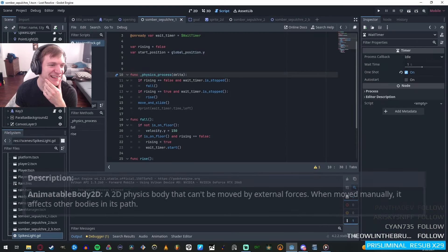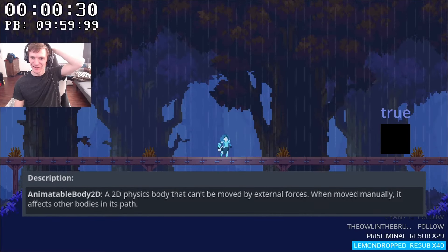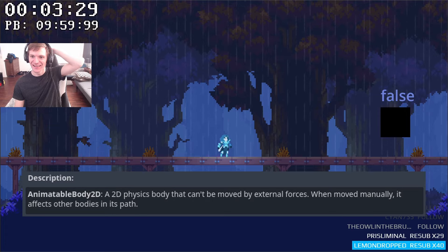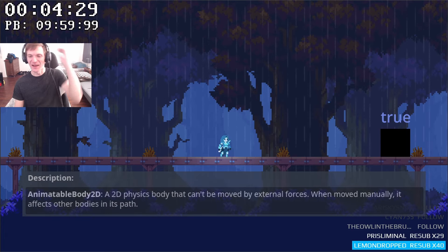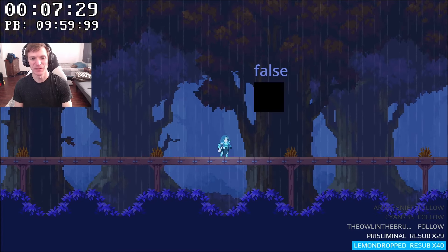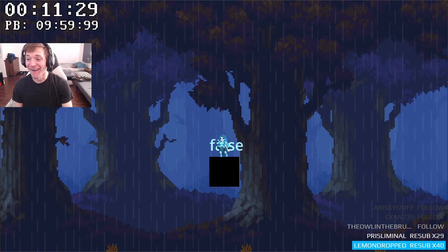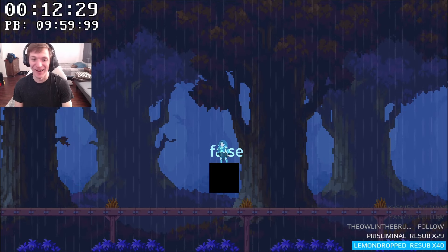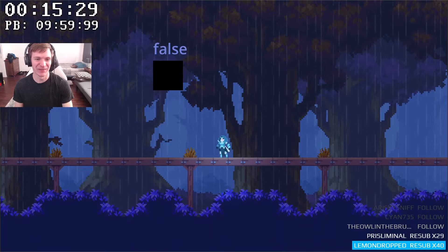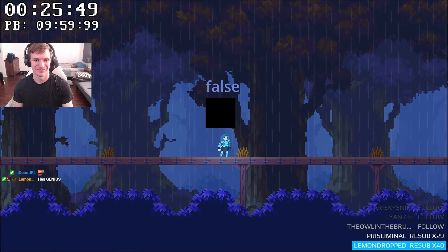This obviously wasn't what I wanted, so I figured that I was using the wrong body type. The description for the AnimatableBody2D stated that it wouldn't be affected by external forces, but could be moved manually and would affect other bodies in its path. This sounded like exactly what I wanted, and shortly after changing the node type, I began to see the results I was looking for. It would move up and down on its specified path, and interacting with it would not change its trajectory in any way.